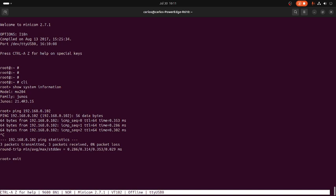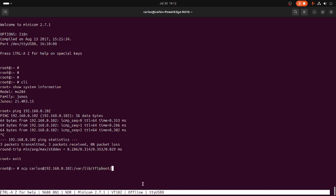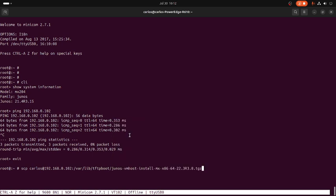Exit and from here, SCP carlos@192.168.0.102, the full path in my TFTP /var/tftp/boot and the operating system name to /var/tmp. This will take about maybe three or four minutes depending on the size of the file.